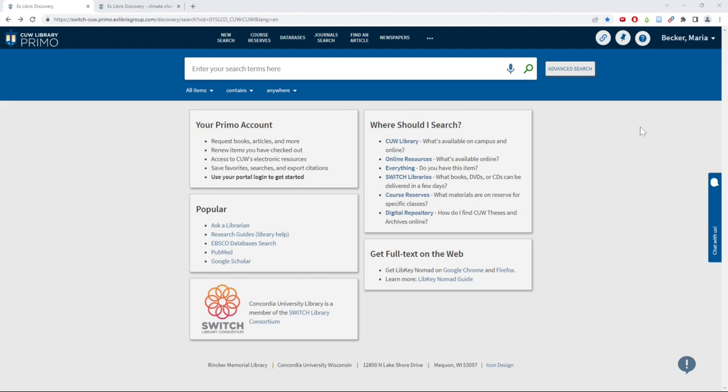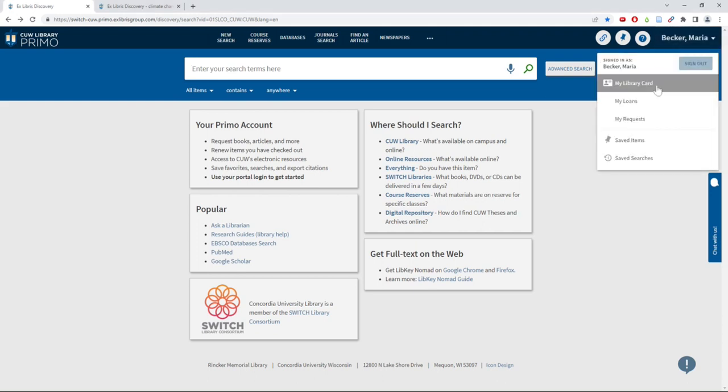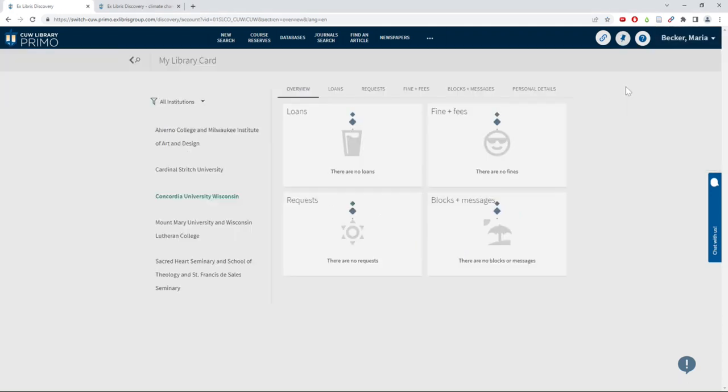If you're already signed in, click on your name and then click on the My Library Card button.